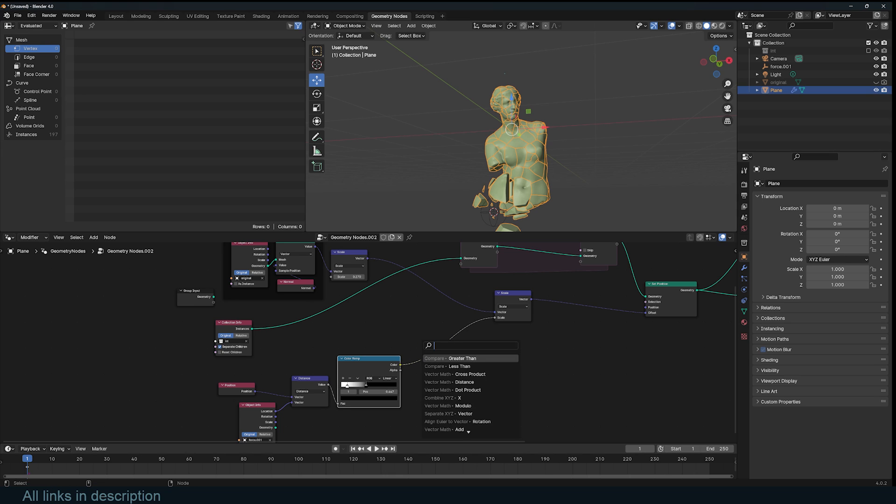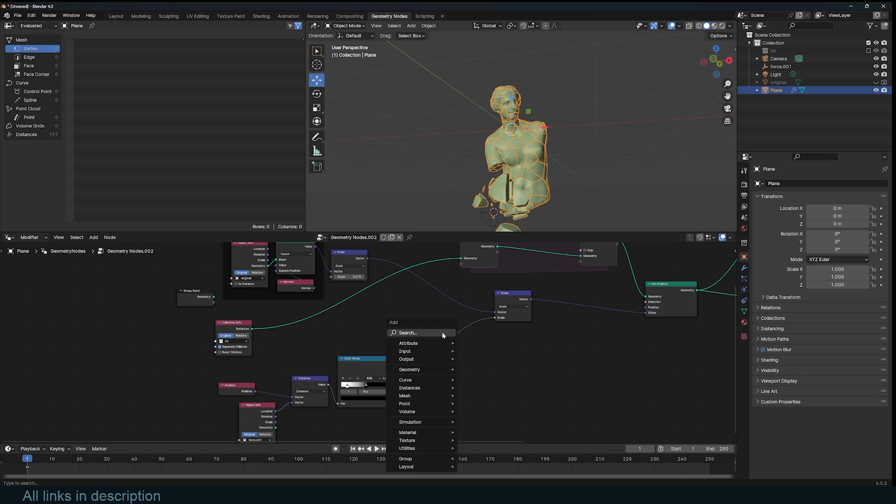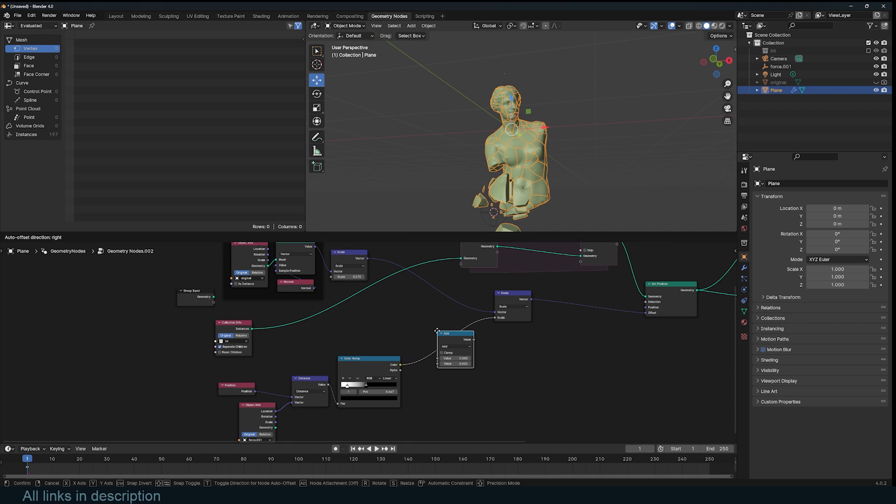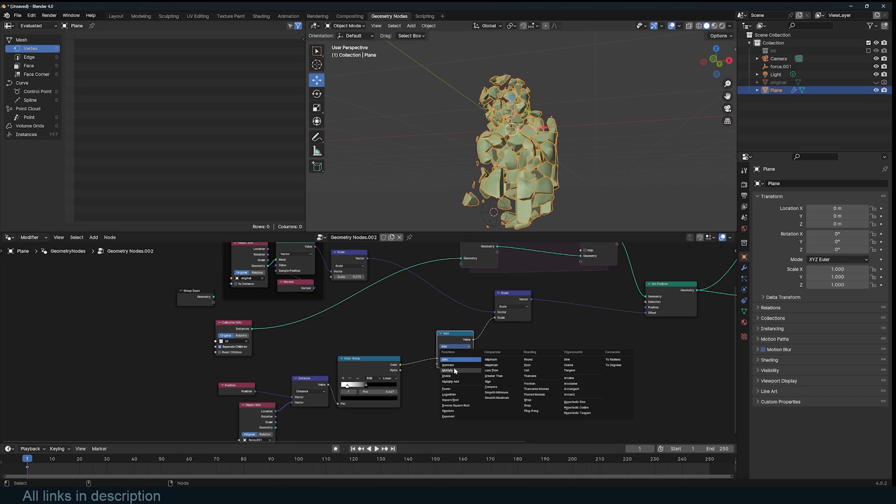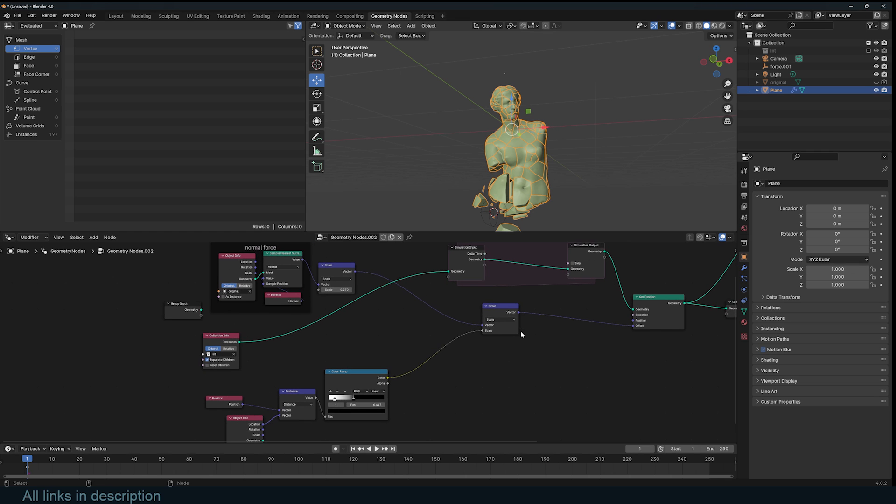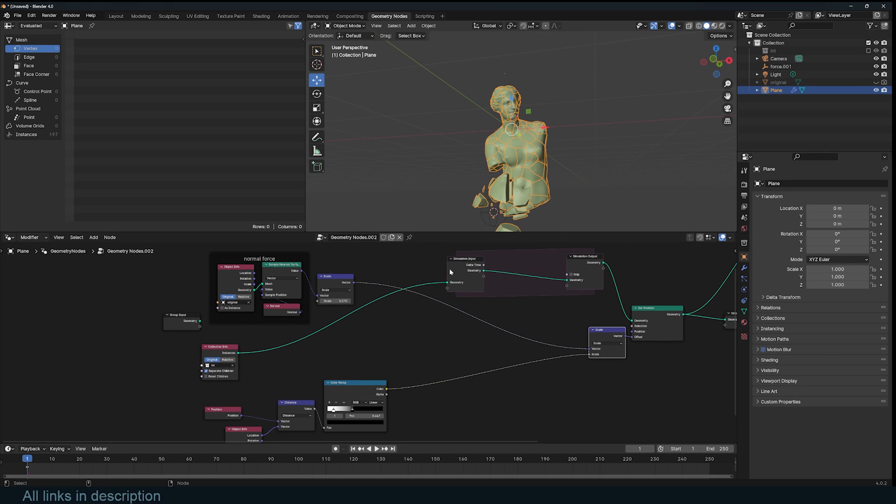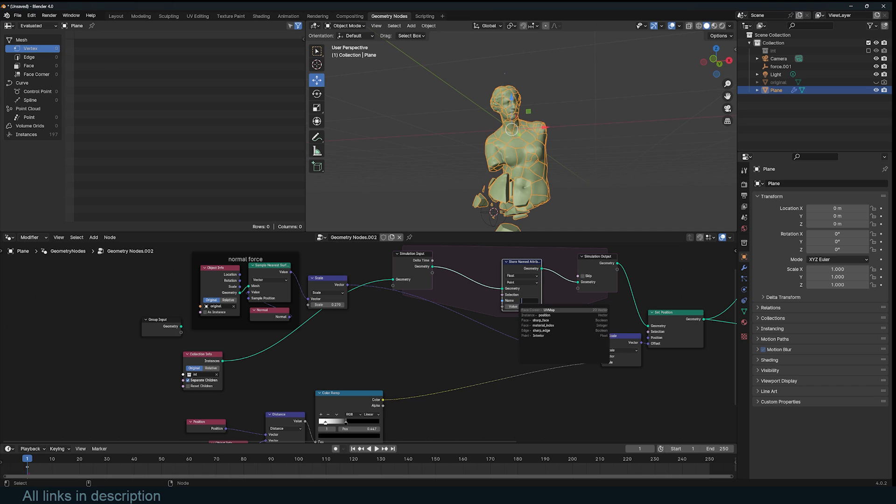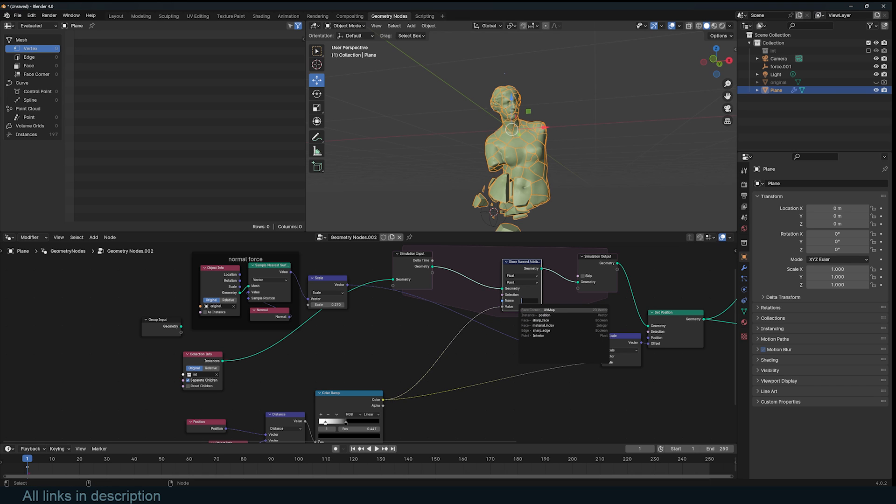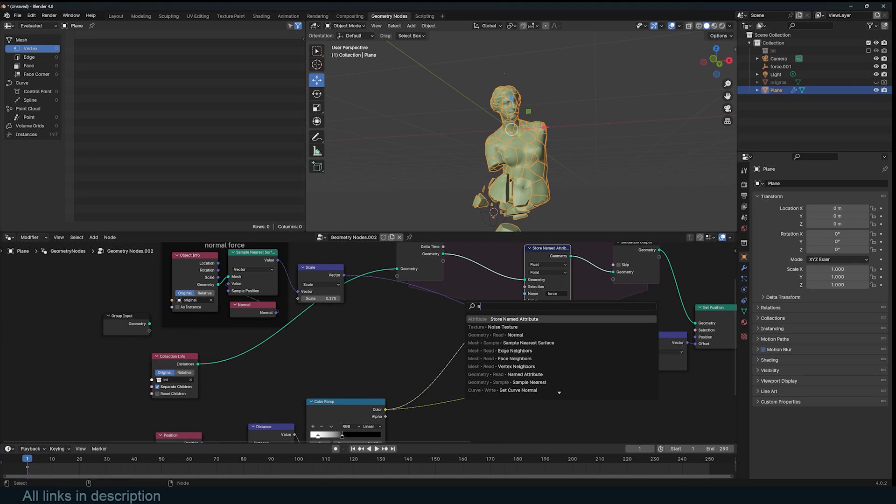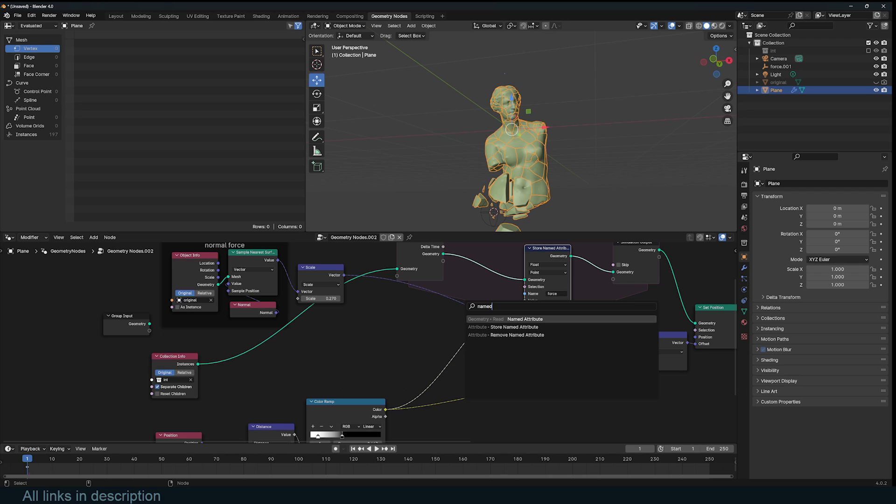If I use a math node here, change it to multiply, you can see how that can be used to animate everything. What I can do is store this data into a named variable or attribute called, let's call it force. I can just use a named attribute force. Basically you add the force to itself within the simulation loop.